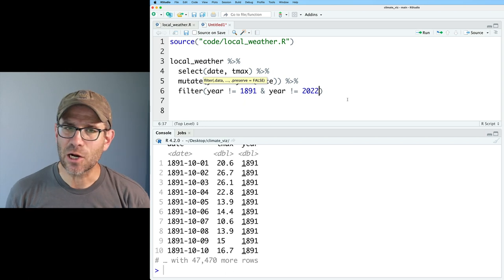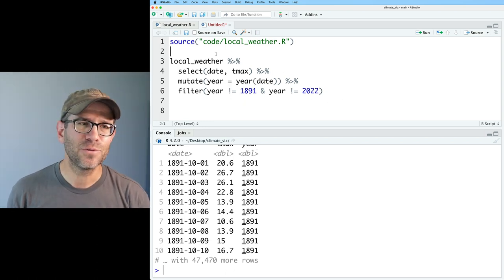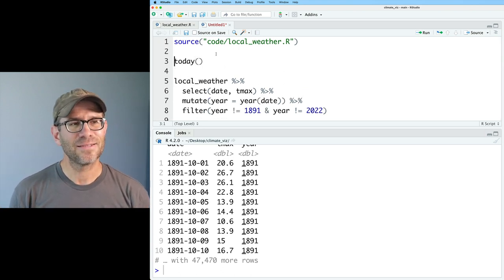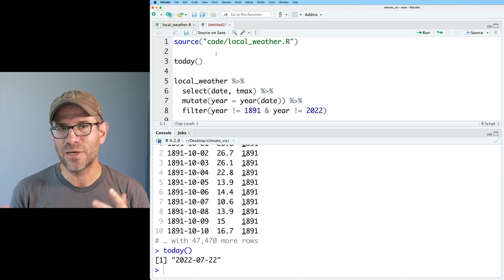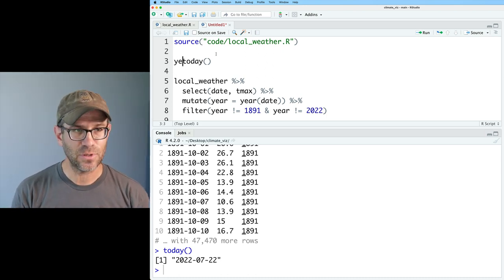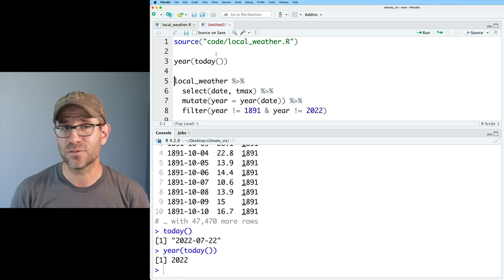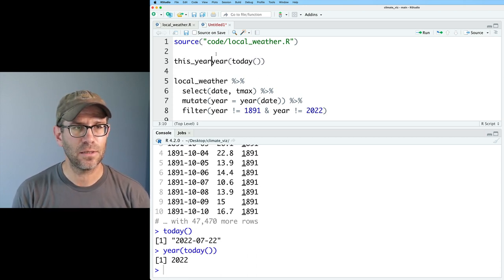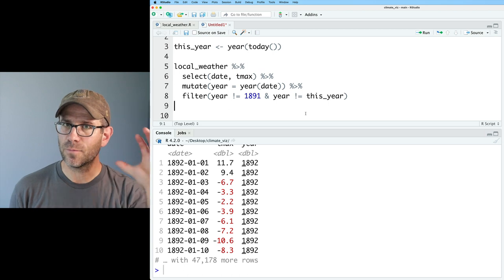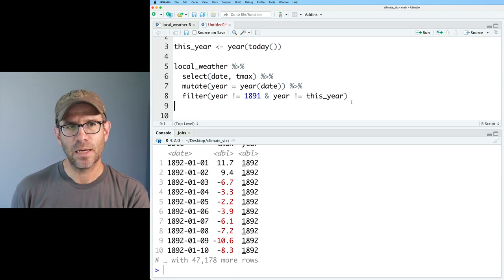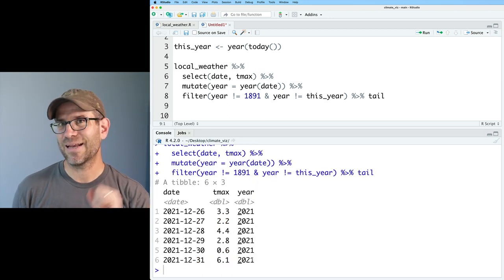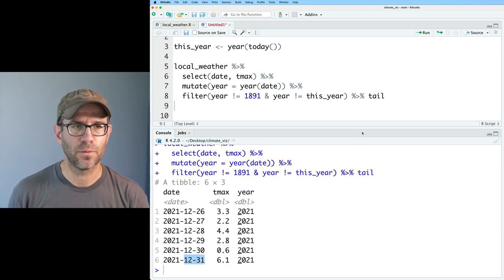If you're watching this in a later year, you'll want to update that value. What would be even better than hard-coding 2022 is to use my new favorite function — today(). Today() returns today's date as a date object, and year(today()) gives me 2022. So I can assign this_year to that and plug it into my filter. I can prove this worked by using tail() and seeing that the data ends December 31st, 2021.